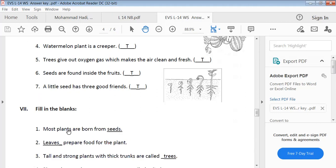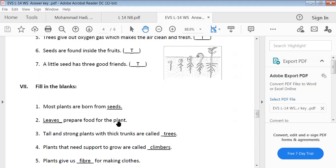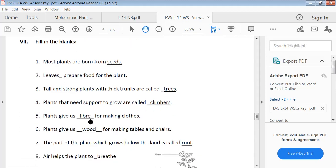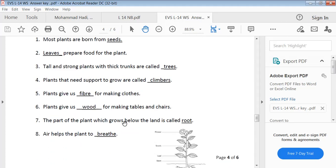Fill in the blanks. Most plants are born from seeds. Leaves prepare food for the plant. Tall and strong plants with thick trunks are called trees. Plants that need support to grow are called climbers. Plants give us fiber for making clothes. Plants give us wood for making tables and chairs. The part of the plant which grows below the ground is called root. Air helps the plant to breathe.